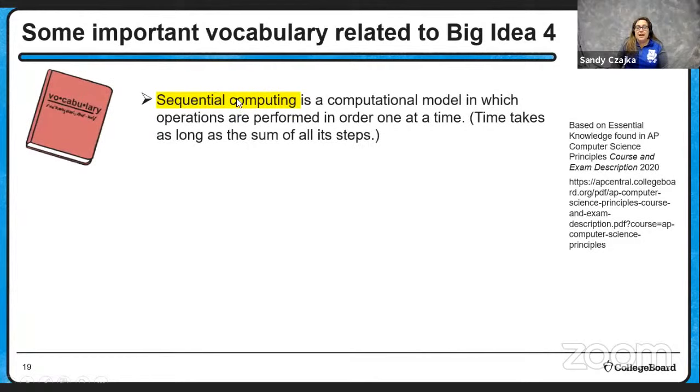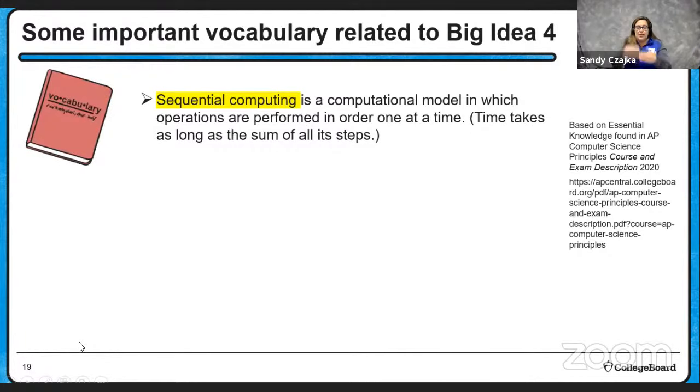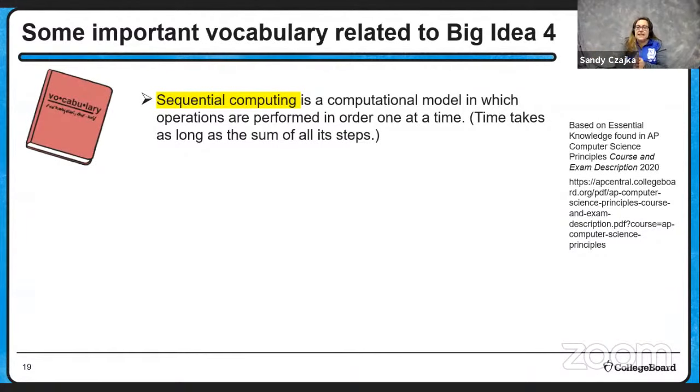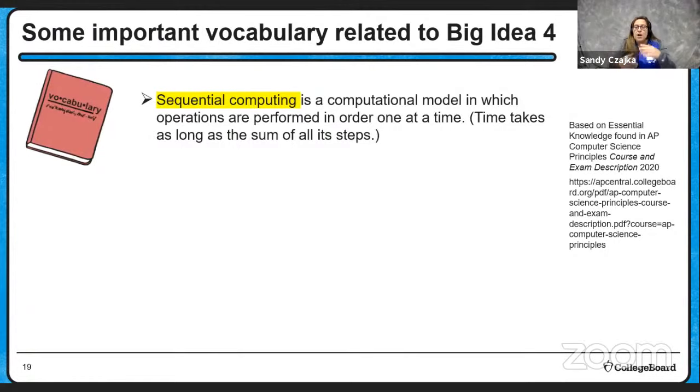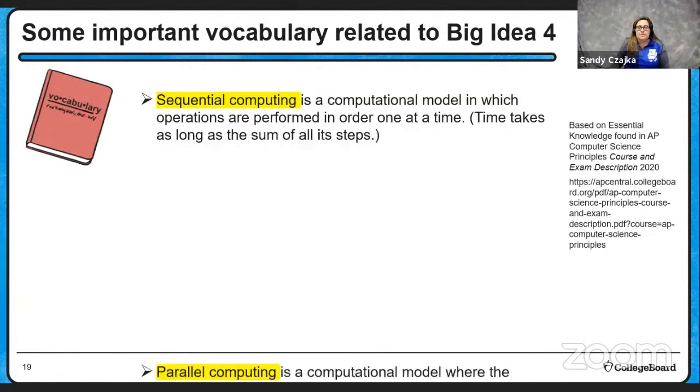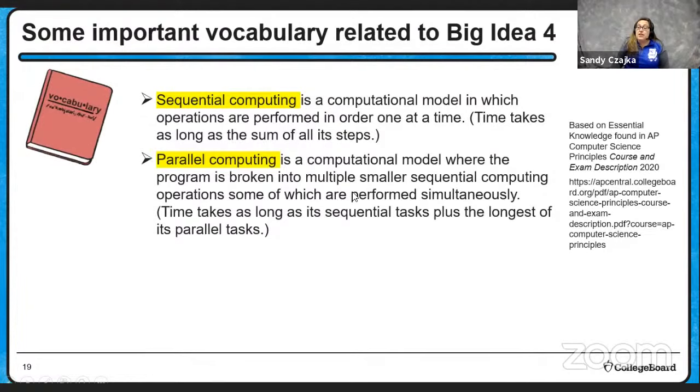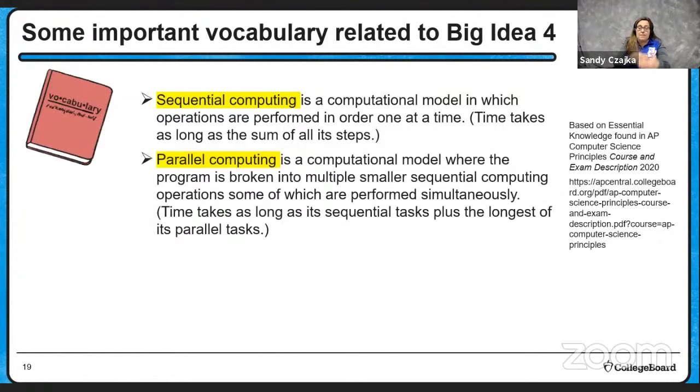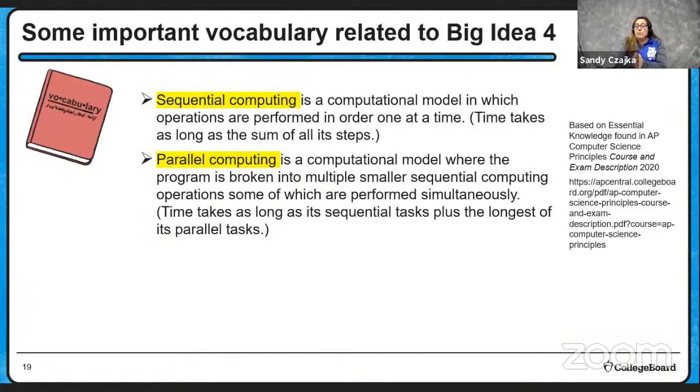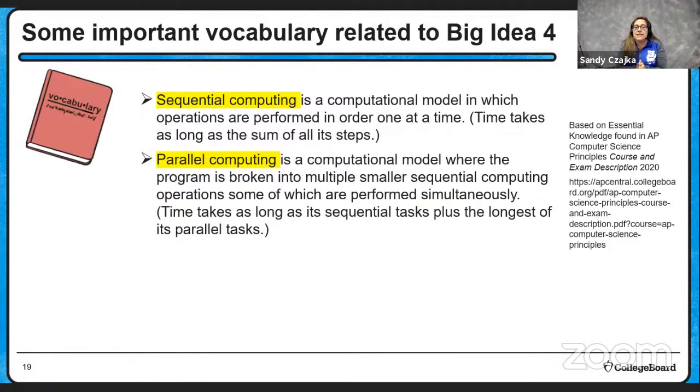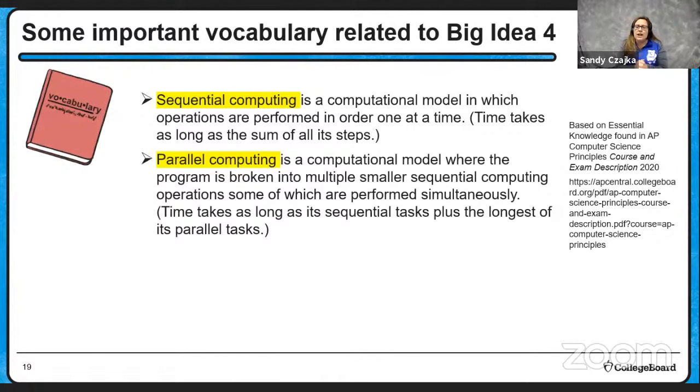Sequential computing is a computational model in which operations are performed in order one at a time. So we just do things one thing after another. The time it takes to finish the whole process is the sum of all the steps. So I do step one, and then two, and then three, and then four. So however long it takes me to do each step, I sum up. Parallel computing is a computational model where the program is broken into multiple smaller sequential computing operations, some of which can be performed simultaneously. So some operations might need something to happen beforehand. So those have to stay sequential, but some can be done at the same time. So when we do that, we can actually save some time, hopefully. The time it will take for parallel computing is the time it takes for the sequential tasks, plus the longest of its parallel tasks. We're going to look at an example of this in a moment.